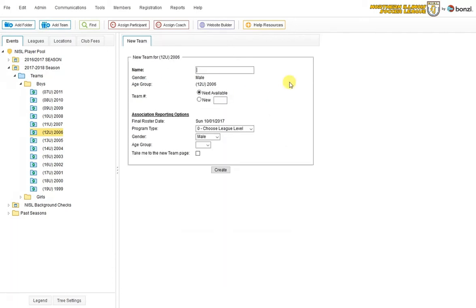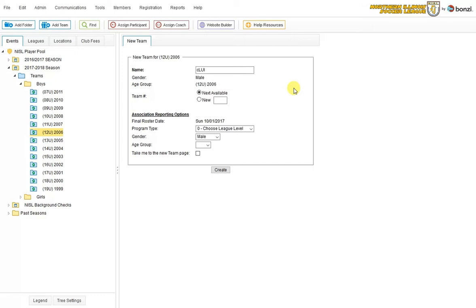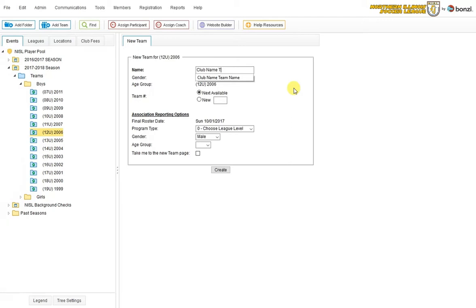Now I need to name my team. We always ask that the clubs first type in their club name. And then they do their team name. It just helps us identify the team in the league when we are looking at standings and schedules.